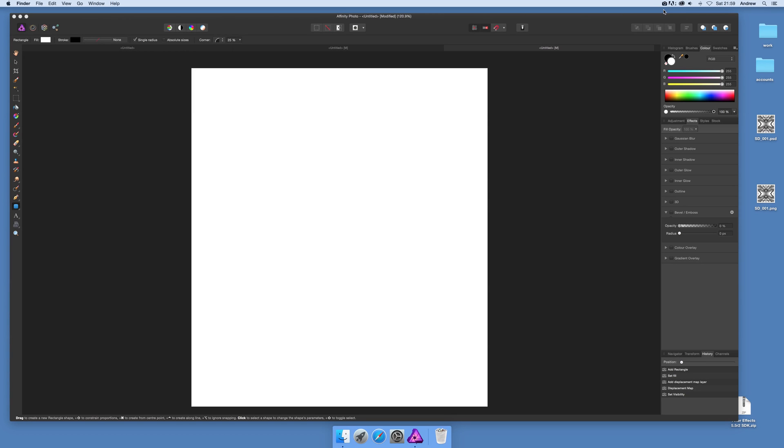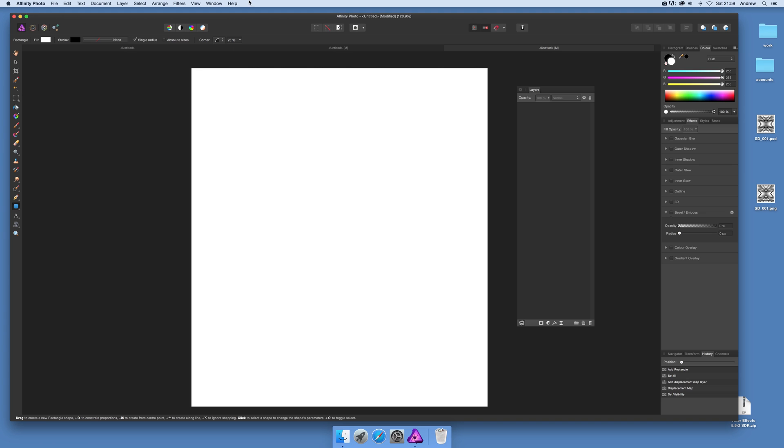In this tutorial I'm going to show you how you can use the displace filter in Affinity Photo. The first thing you do is actually create something to displace.